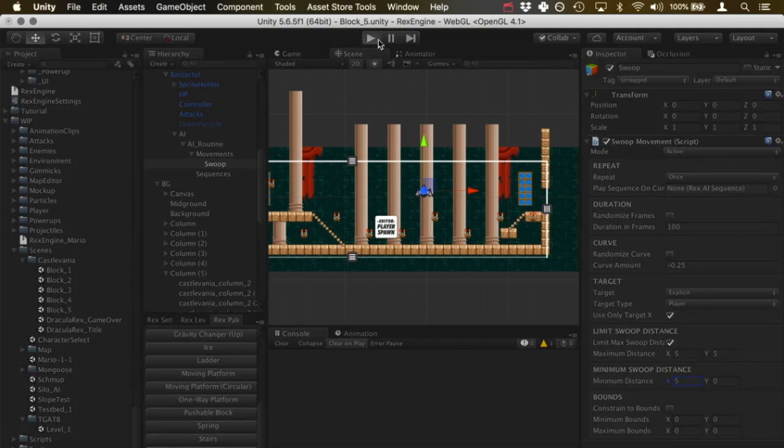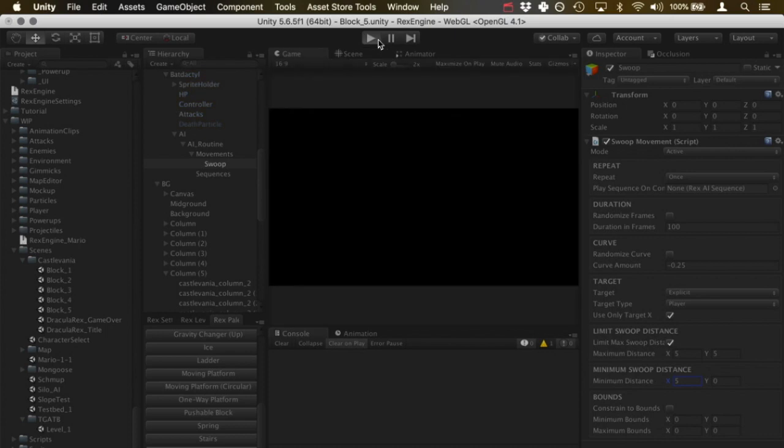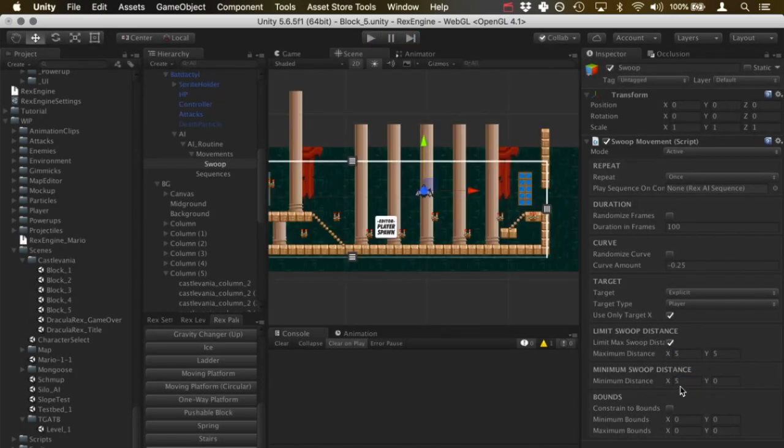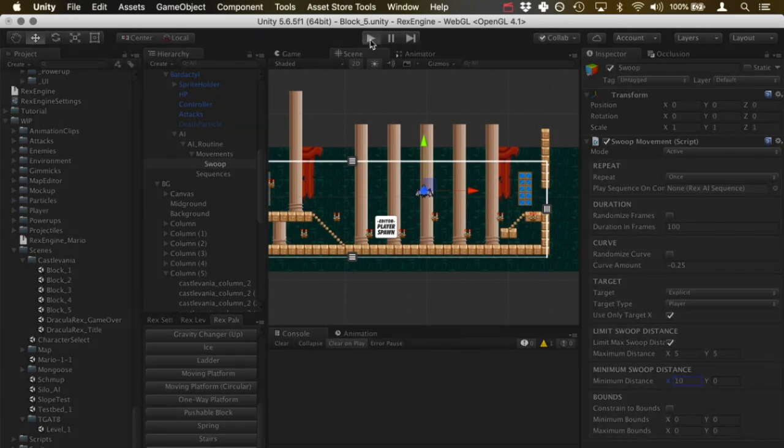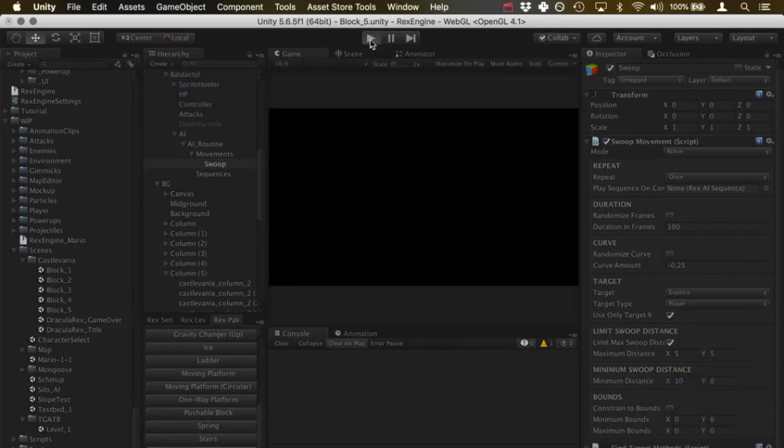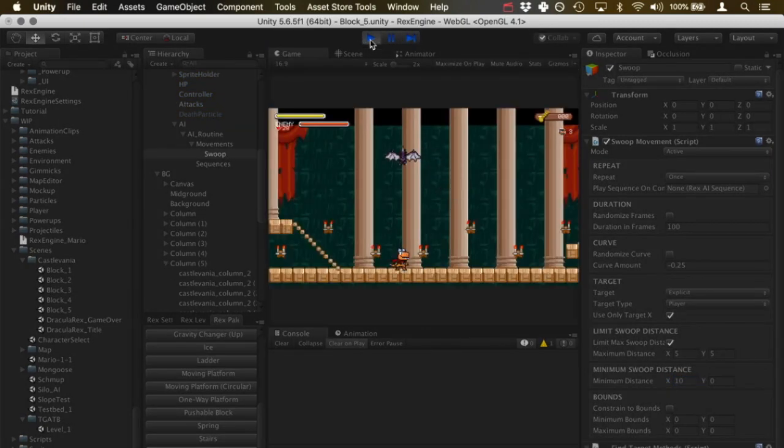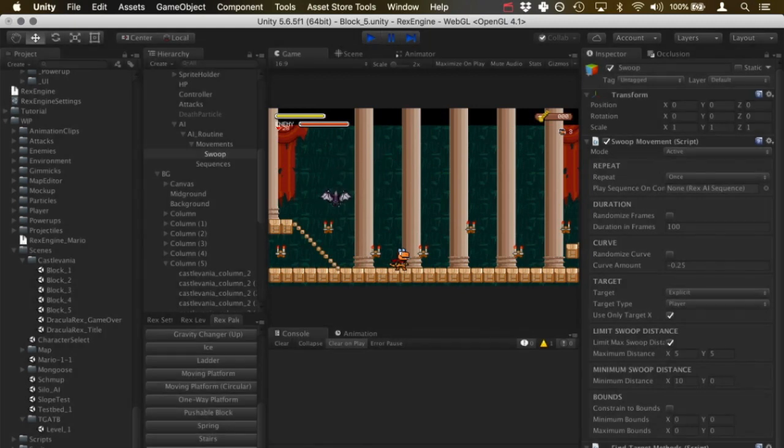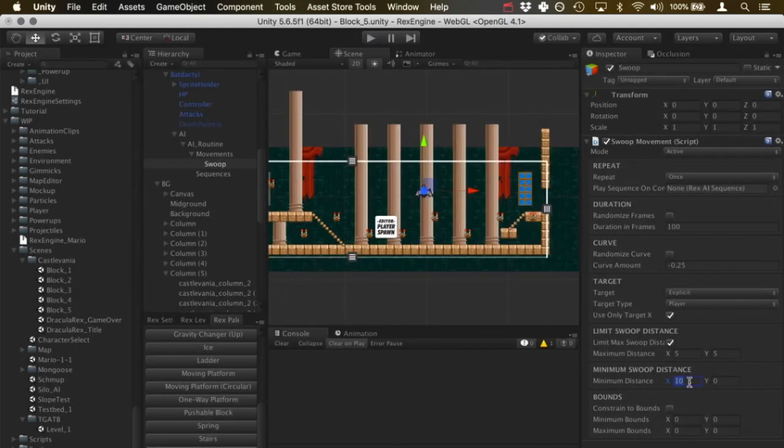Let's try giving him a larger minimum swoop distance. Let's give it five maybe. So now we're going to see the swoop, he's actually going to end up at a further away point. So that's what the minimum does.